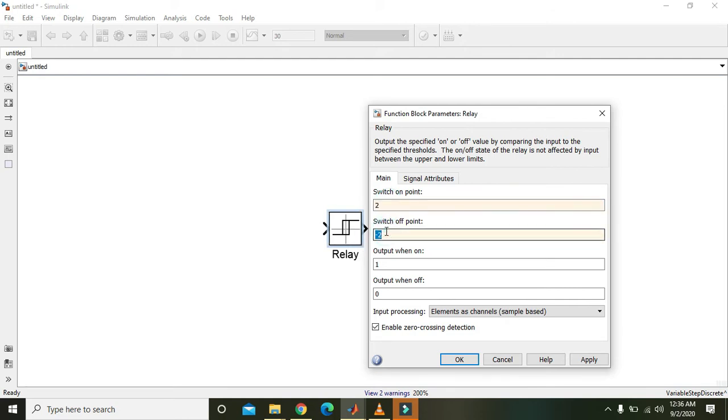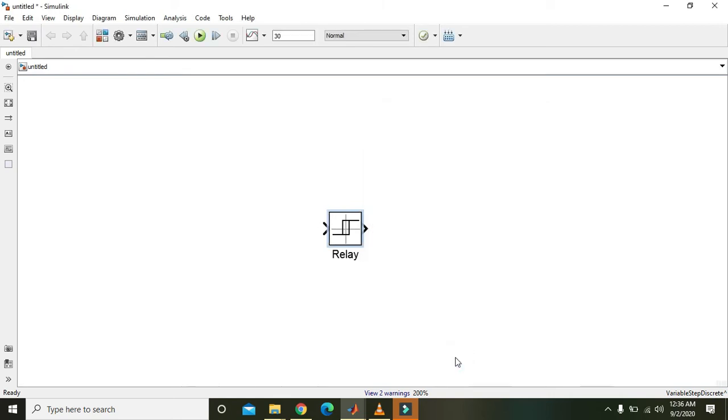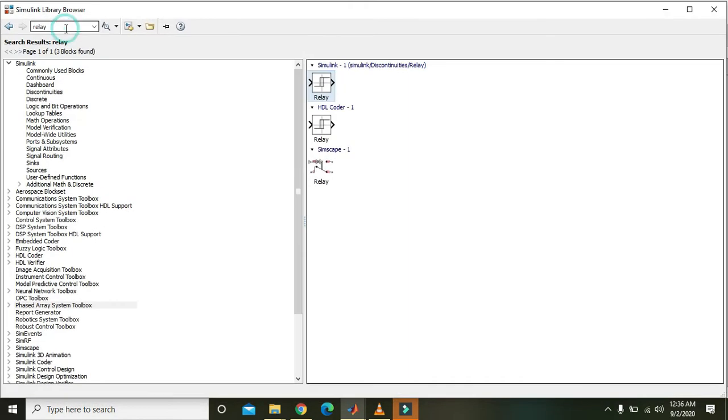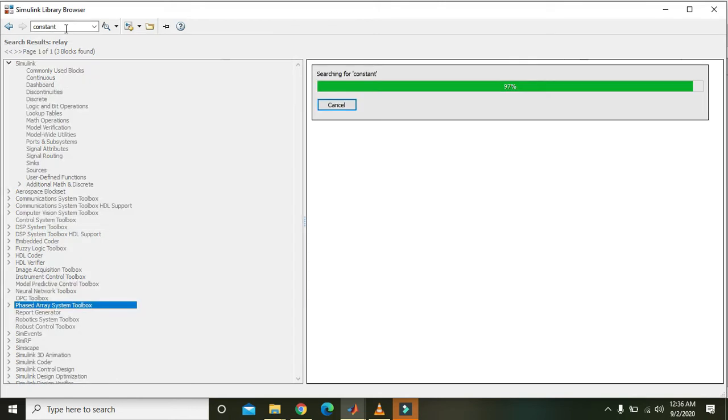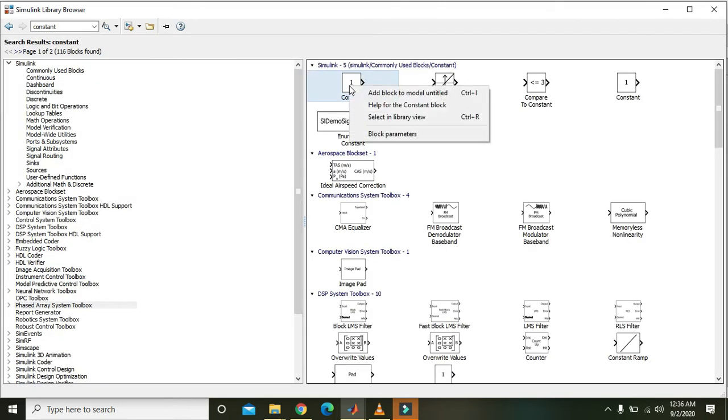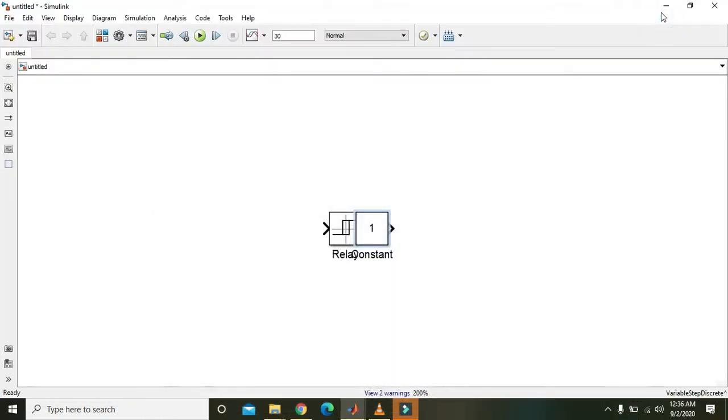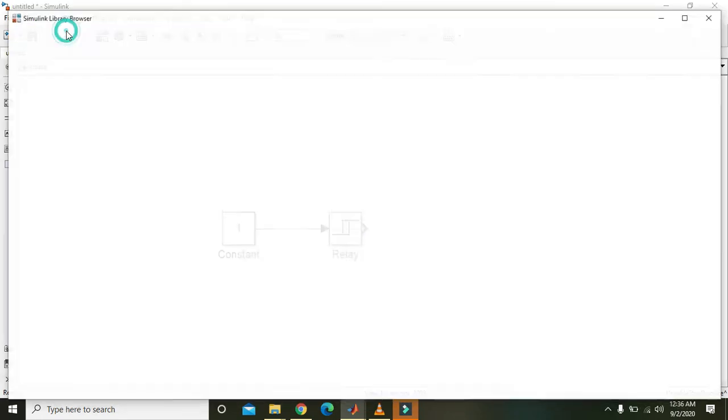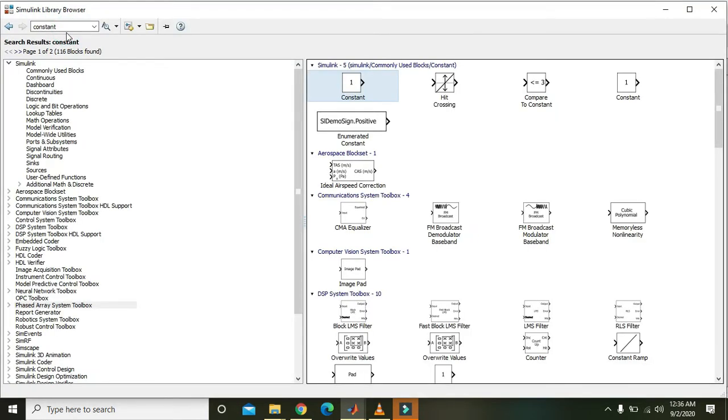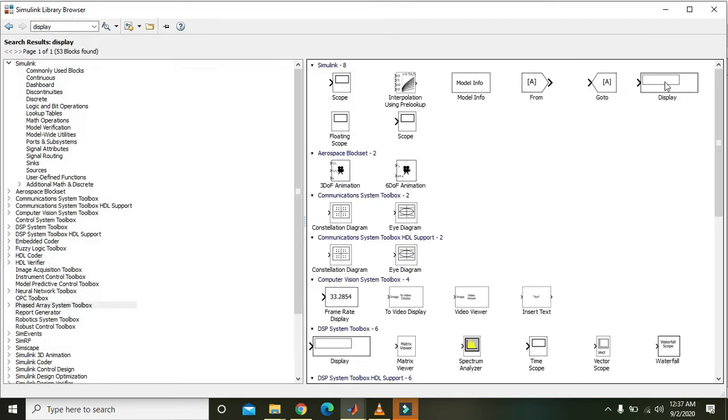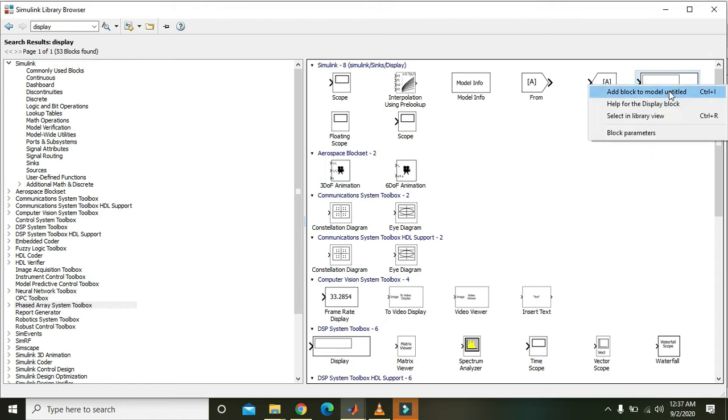Now again we will go to library browser and we will write here 'constant' to get our constant block. Now here, right-click and add block to model untitled. And like this. Also take display in order to see the output, so right-click on it and add it like this.